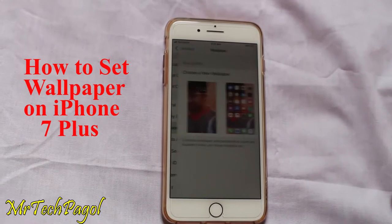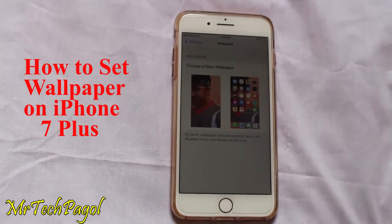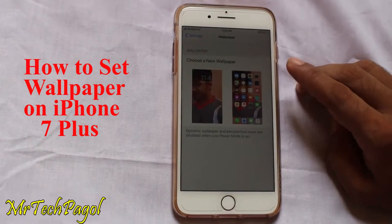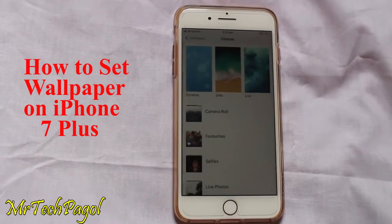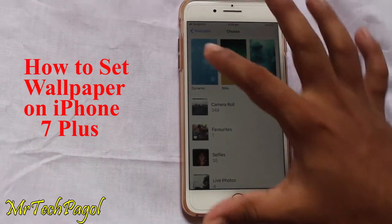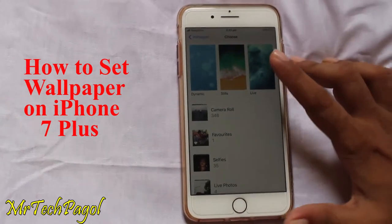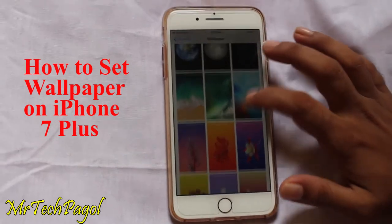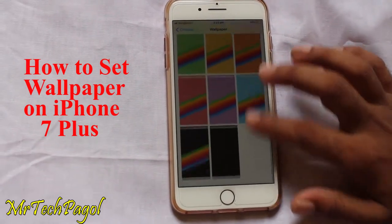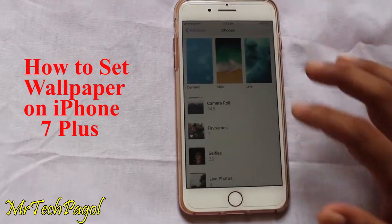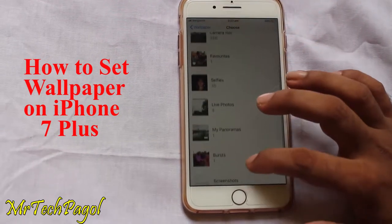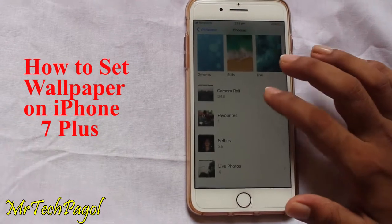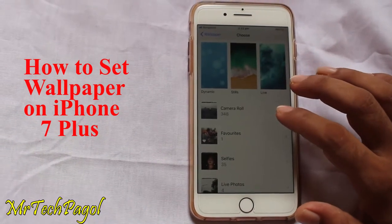Then choose New Wallpaper. Here are lots of wallpapers — Still Wallpaper, Dynamic Wallpaper, Live Wallpaper. You can also set a wallpaper from your own photo album.